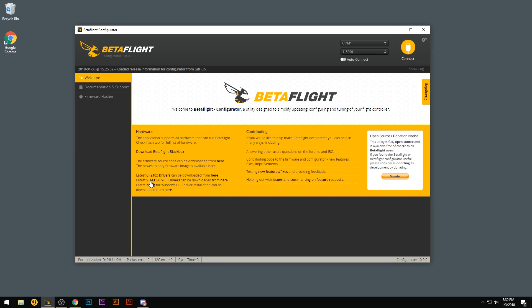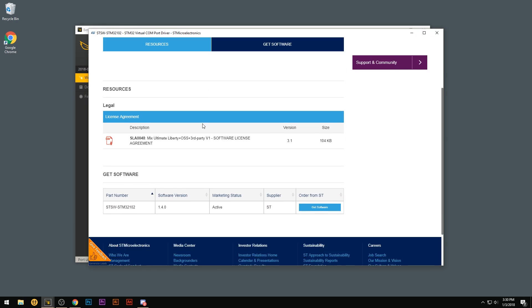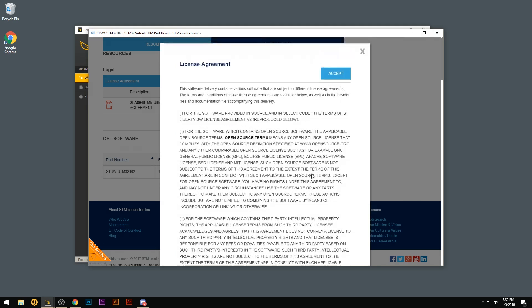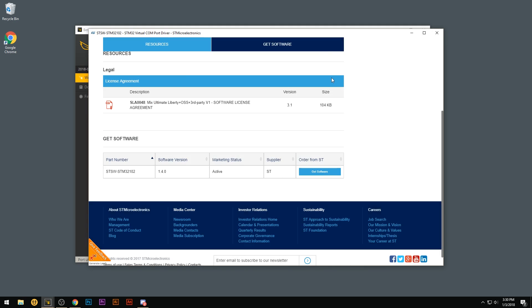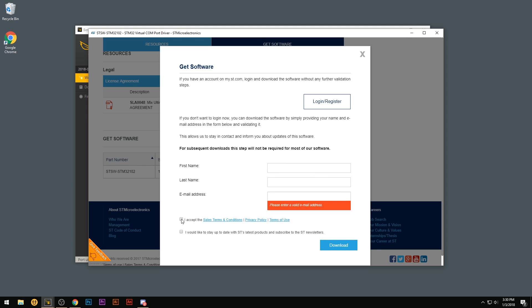Next one we're going to do is the STM USB VCP drivers. Go ahead and click here. Scroll down to Get Software. Go ahead and accept the license agreement. And then here it's going to ask for your first name, last name, and email. After you guys fill that in, go ahead and click this I accept right here and then download.